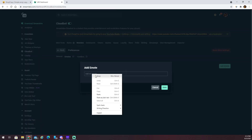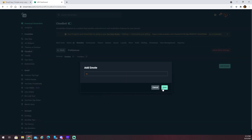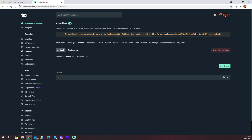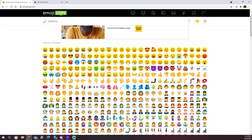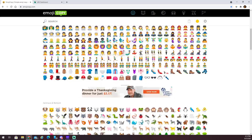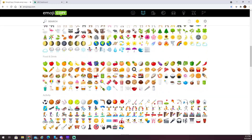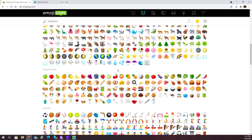Paste it in and click Save. Now you've got that moose emoji in there. Then you just do that for any of the emojis you'd like to use.